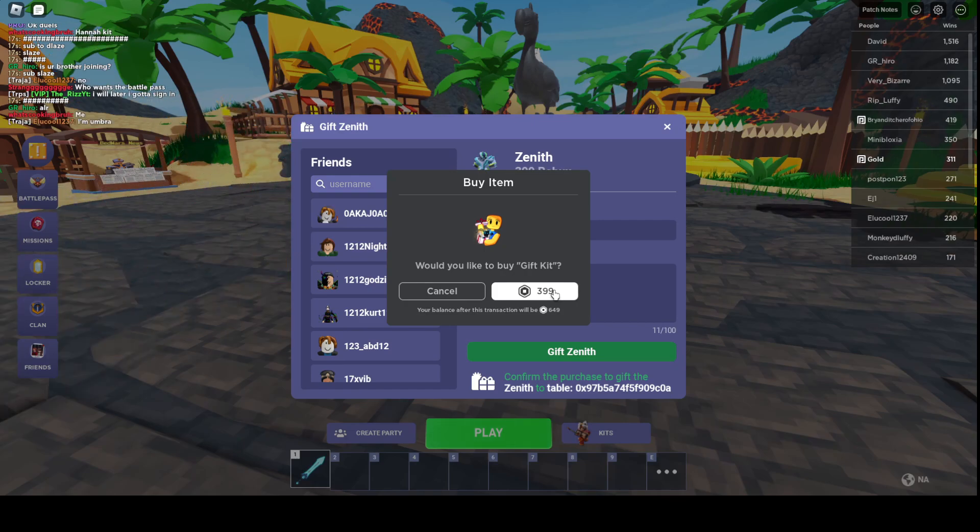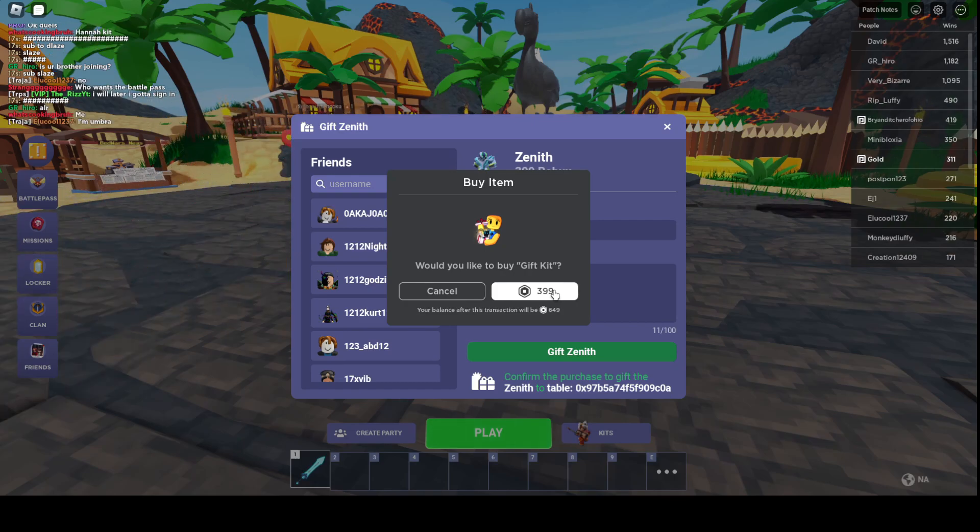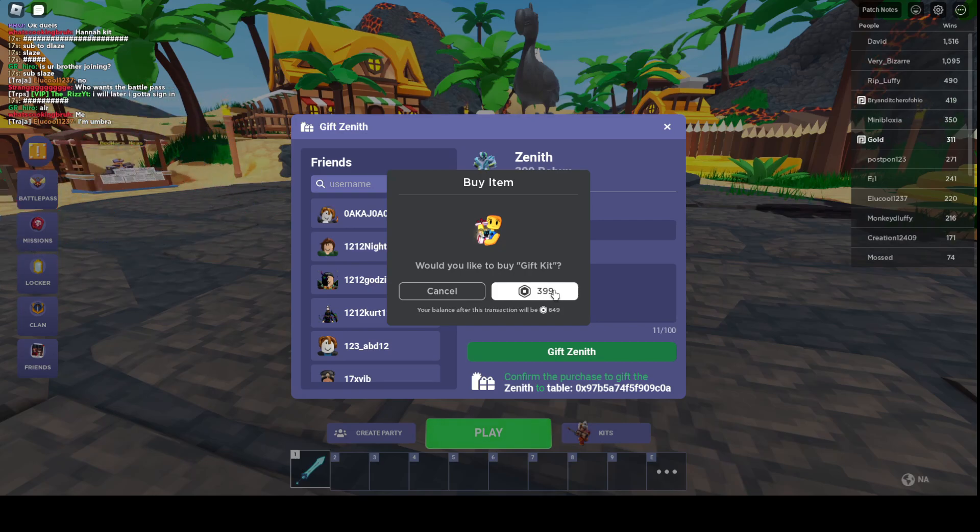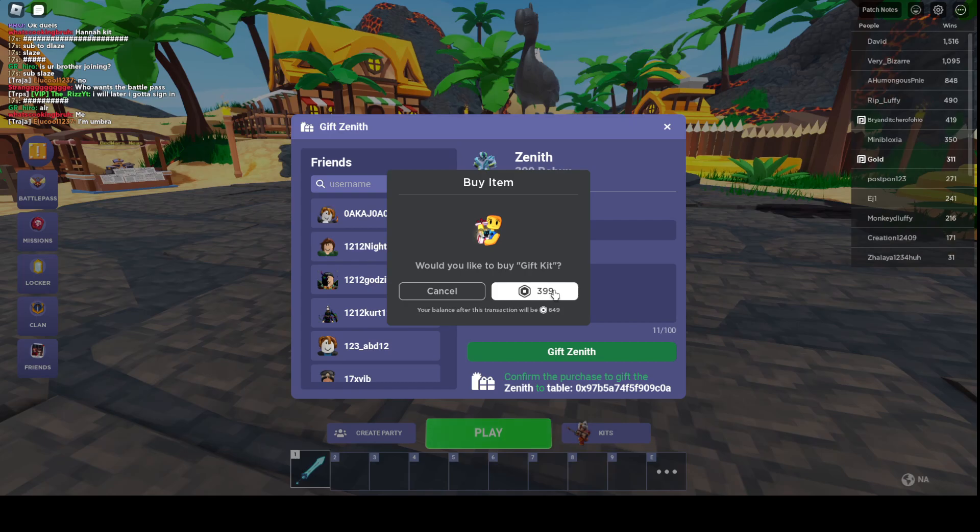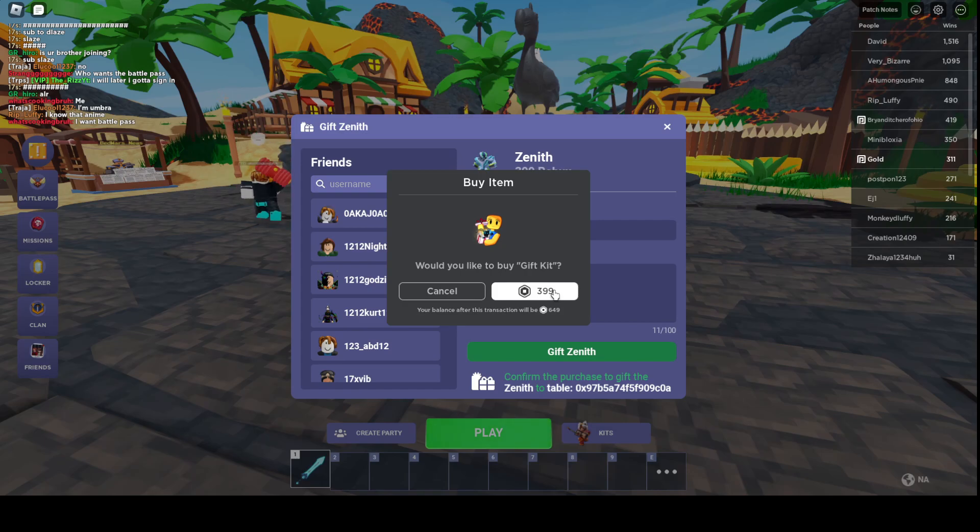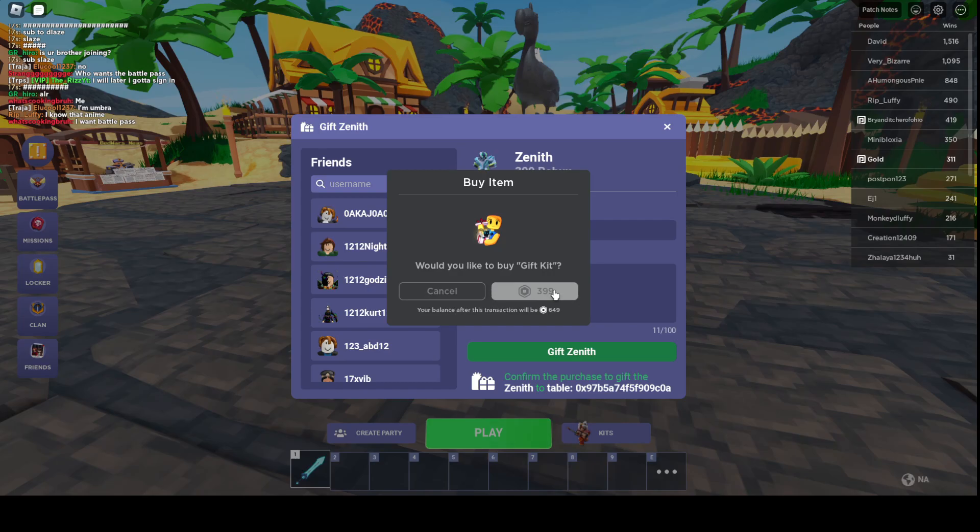Don't forget 400 subs is the next giveaway, so make sure to do that. Congrats to the winner. If you do see this video, just get into Bedwars and you should get it. It should be in Bedwars. Here you go.